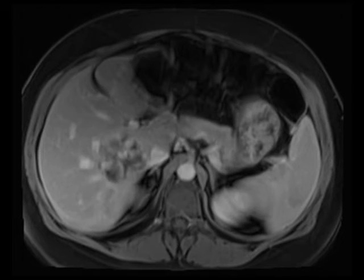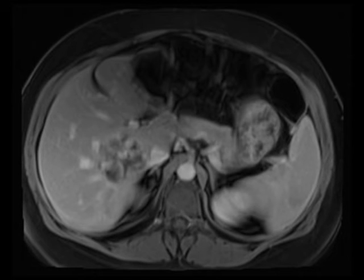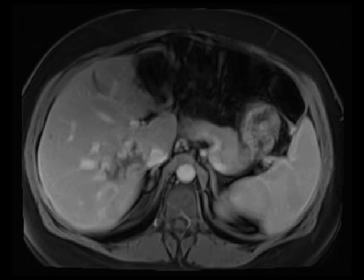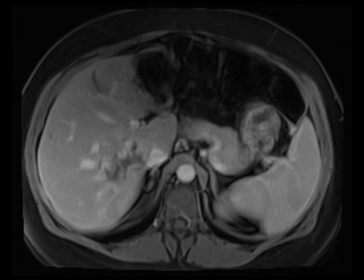Notice that you're dealing with a very T2 hyperintense mass — almost cystic in terms of its appearance. And on the post-gadolinium images, because of that soft tissue resolution of MR, you can nicely illustrate the classic globular, nodular, peripheral enhancement with centripetal fill-in. So this is a classic example of hemangioma.